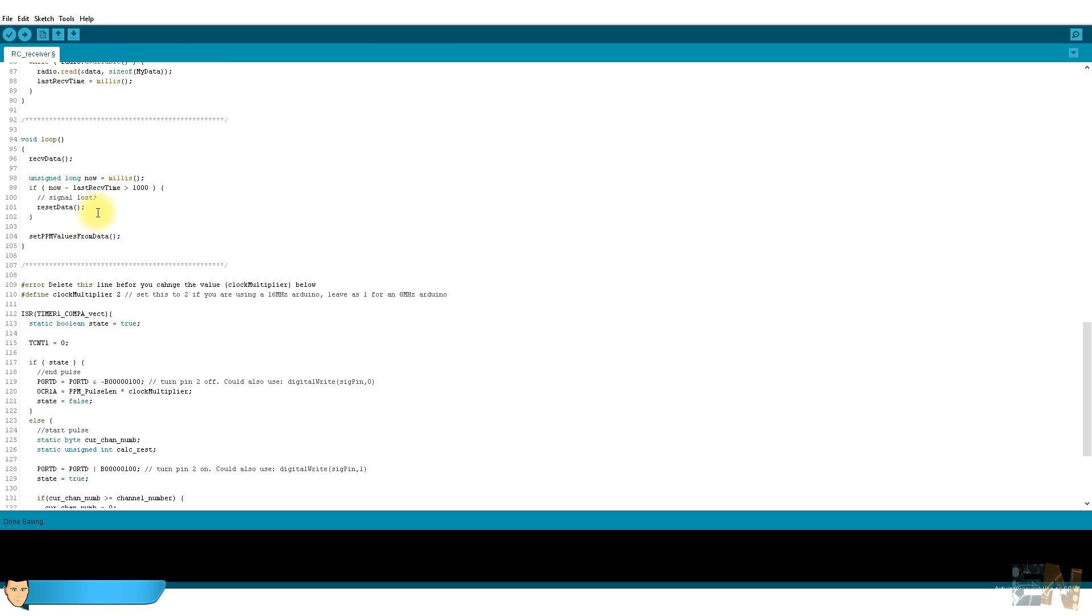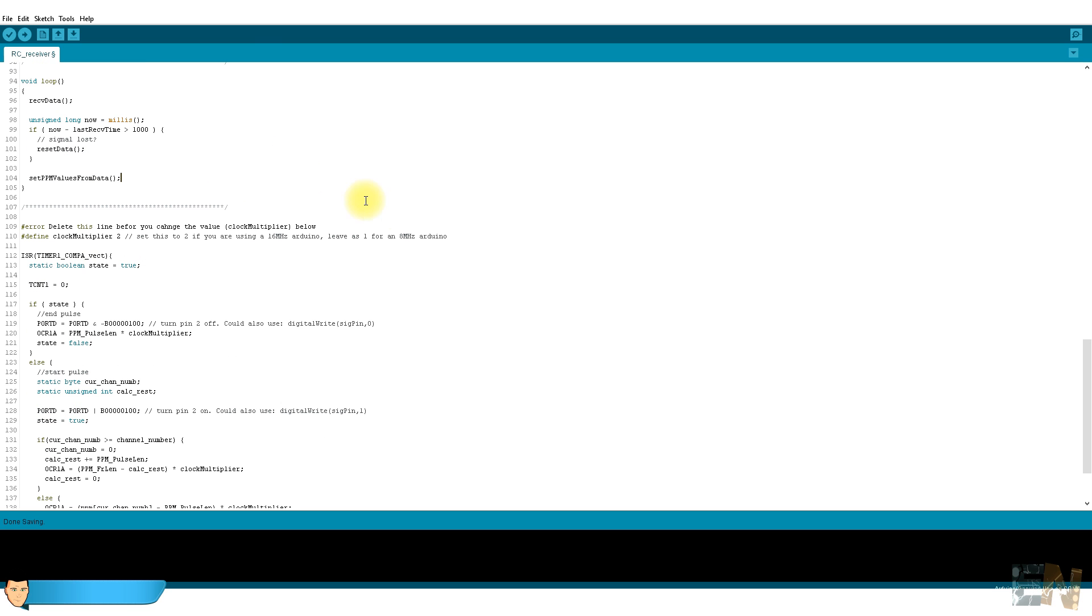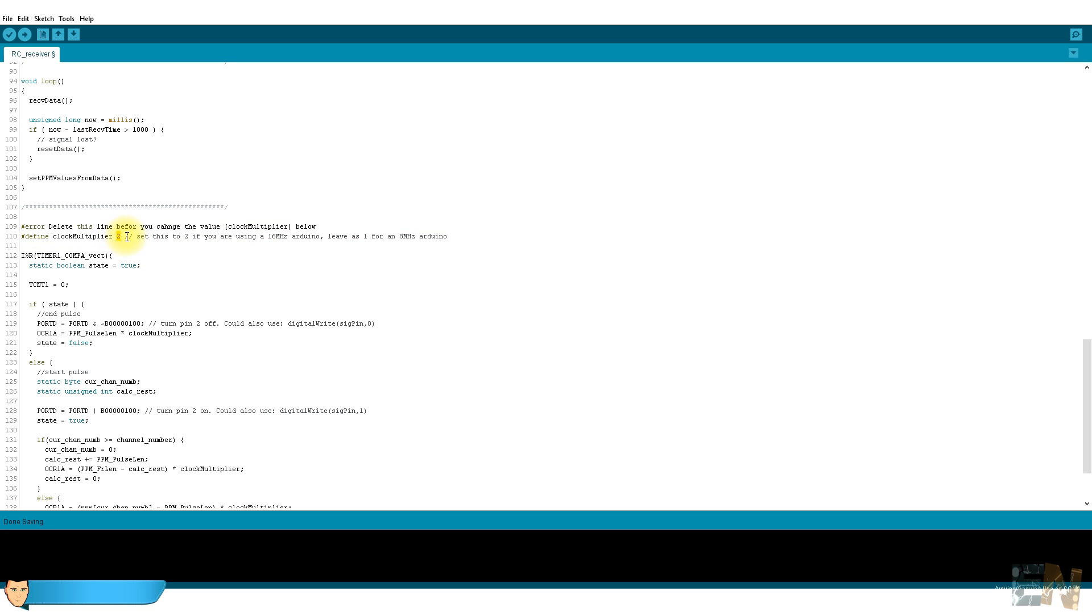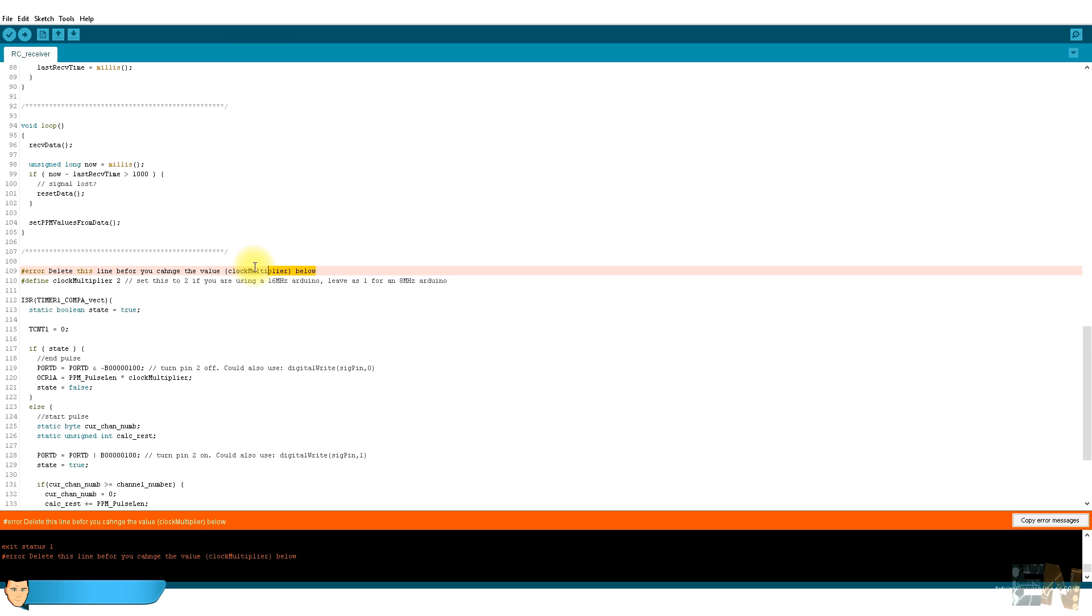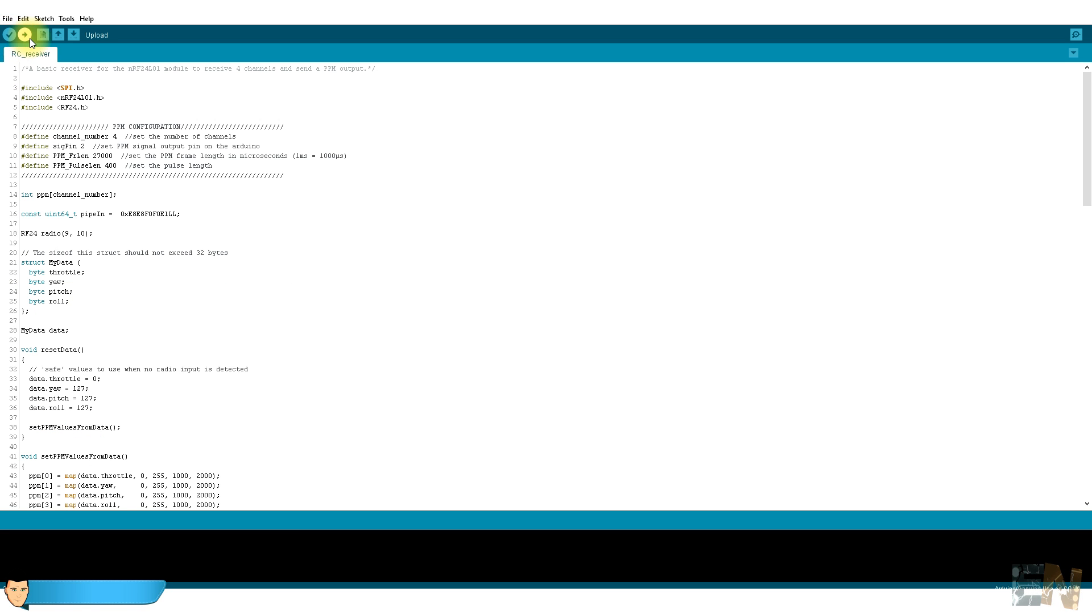Now in the infinite void loop we always check if the connection is lost. If more than a second past since the connection was lost, we set the receive data to the setup values. In this way, if the connection is lost, the airplane will fall to the ground instead of flying away without control. Now this is important: make sure what kind of Arduino you are using and set this value to 1 if you use an 8 megahertz Arduino or 2 for 16 megahertz. Delete the error line after you set the value. Now upload the code to the receiver Arduino.